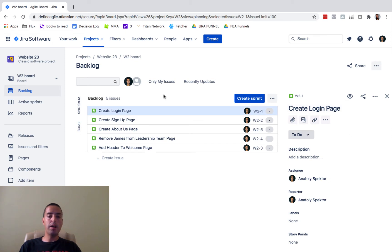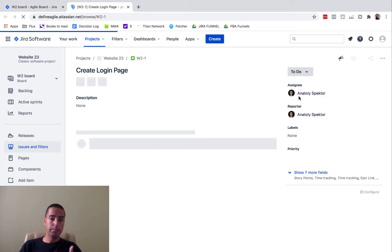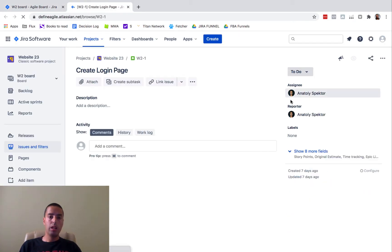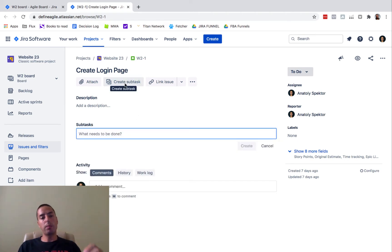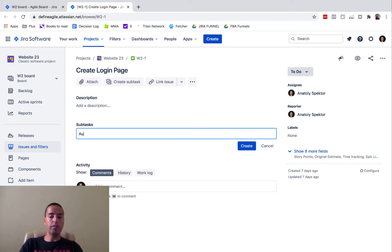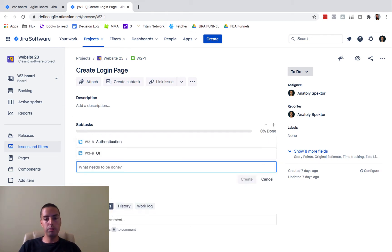Let's say we have this 'Create a Login Page' story and we want to add some subtasks to the story. Subtask number one will be authentication, subtask number two would be UI. So I have two subtasks.